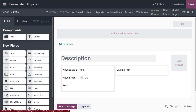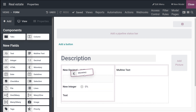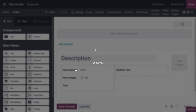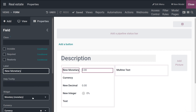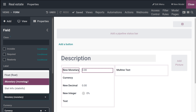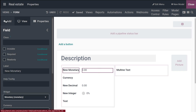Next is the Monetary field, used for all monetary values. When you first add a monetary field, you are prompted to add a currency field if one doesn't already exist on the model. I'm adding the Monetary field here. For currency and monetary values, the widgets available are Float, Stat Info, and Monetary.